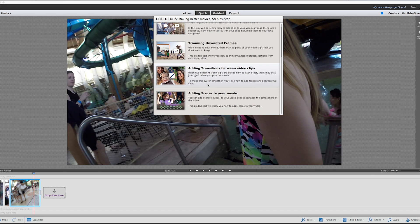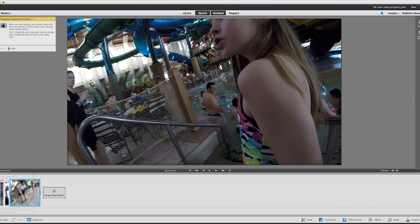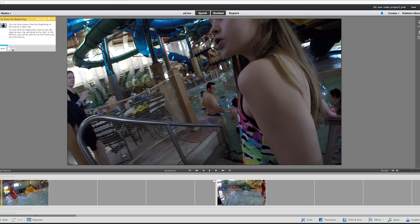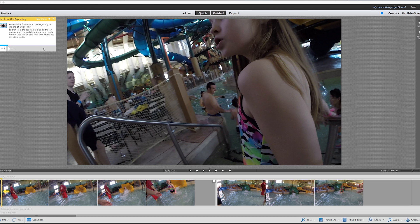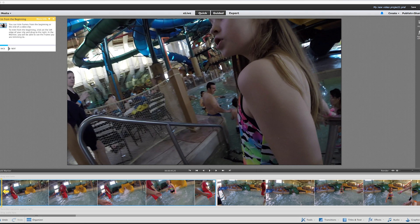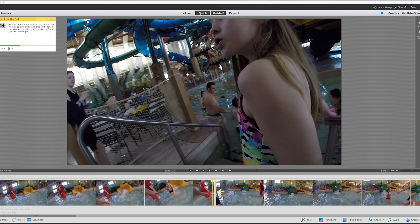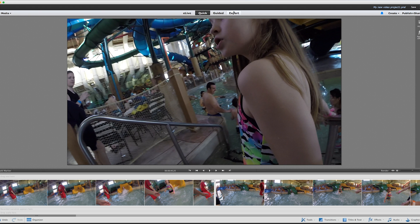The Guided mode looks like it kind of walks you through some tutorial-type stuff. It actually uses your own footage to walk you through how to do things — which is really interesting and cool. But I already know how to do the things it's telling me. I'm going to get out of there and come over to Expert.